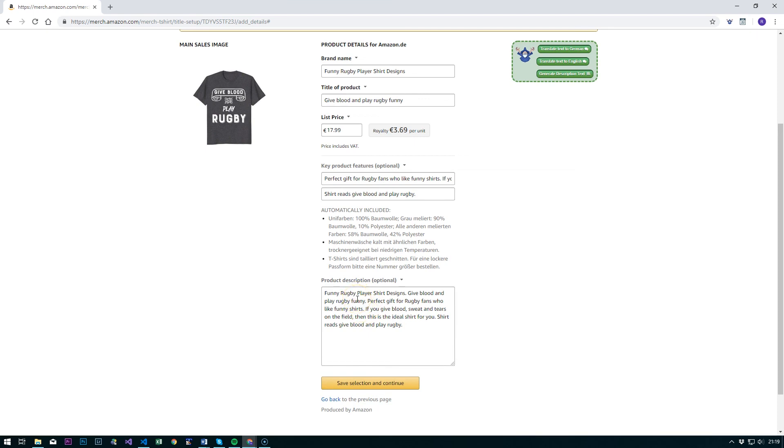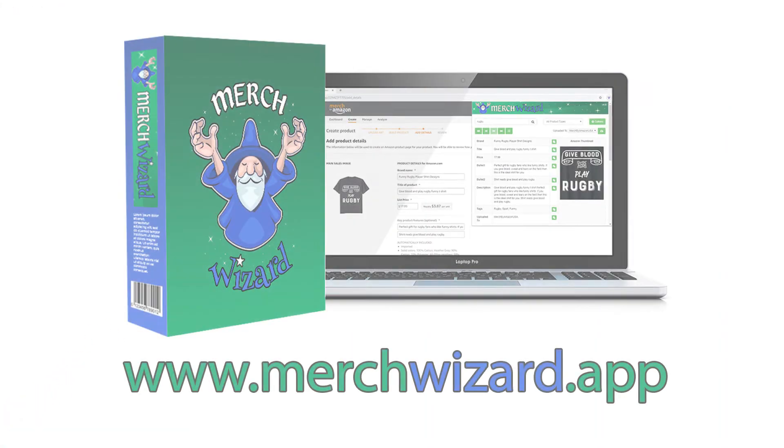So, yep, there you go. There's two new features that we just added to Merch Wizard. I hope you enjoy them. Thanks very much.